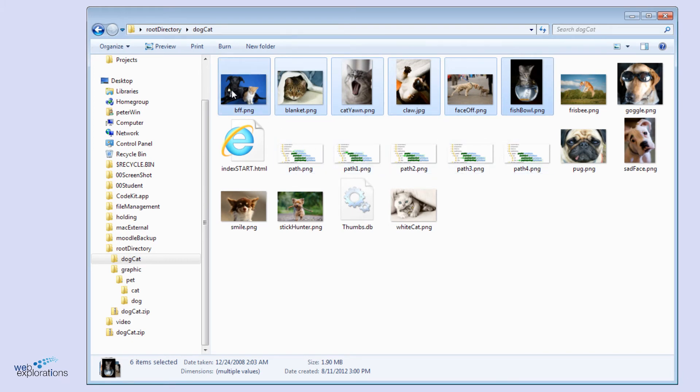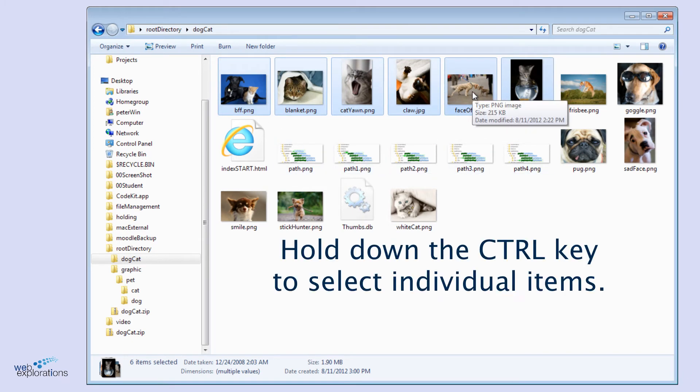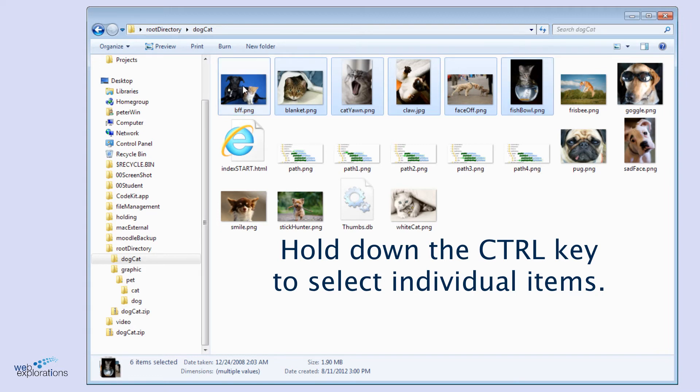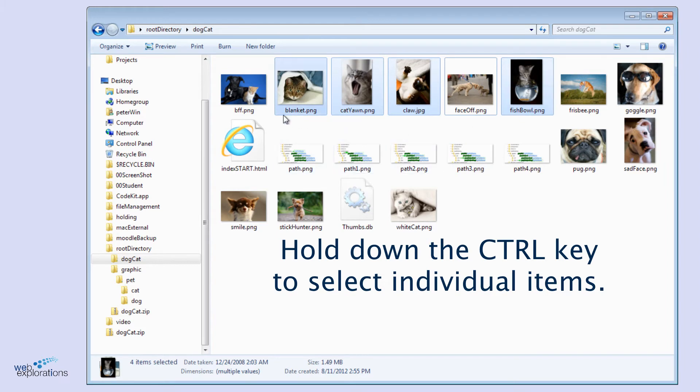But this has a dog in it, and this has a dog in it, so we don't want to include those. So what we're going to do is hold down the control key (on the Macintosh, it's the command key), and we're going to single click to toggle this on or off. So we're going to turn that one off, and turn that one off. Now we have the pictures that we wanted selected.